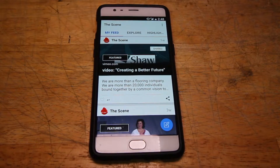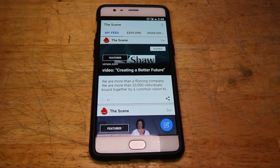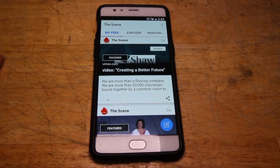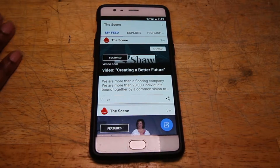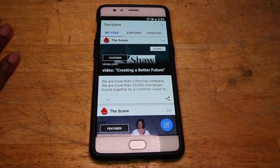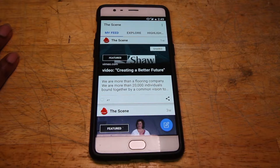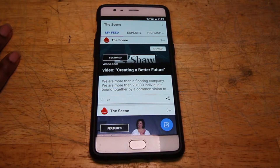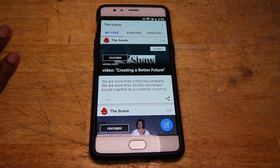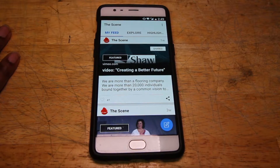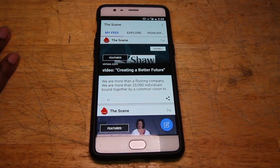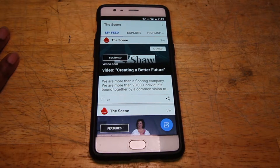Remember, anytime that you share a content card on social media, remember to use the hashtag #TheShawScene. Also, a good rule of thumb is to never post anything online that you wouldn't want to be on the front of tomorrow's paper. We also encourage you not to text and drive.